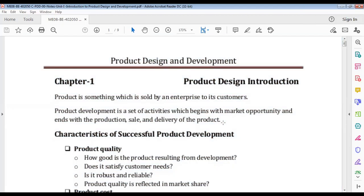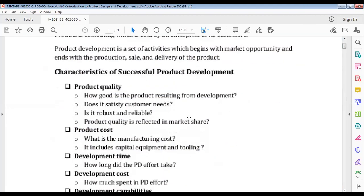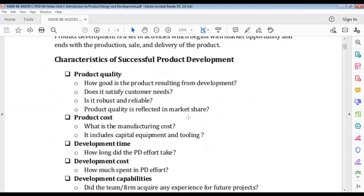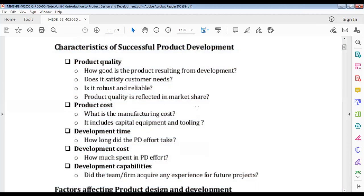Today we'll talk about factors that affect product design. First, what is successful product development? How can we say a product design is a good one? As I said, there is the golden triangle we talked about yesterday — that triangle has three things: quality, cost, and time. You have to give a good product of good quality, the cost should be as minimum as possible, and the time should also be minimum.